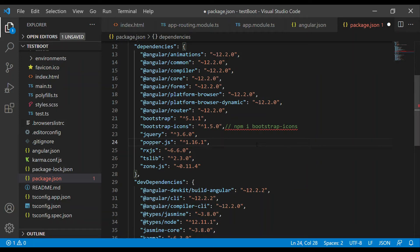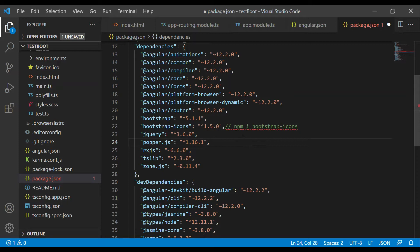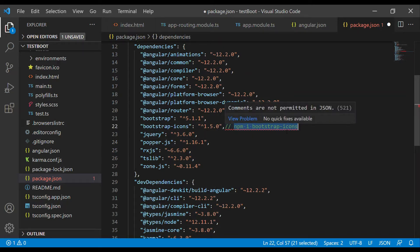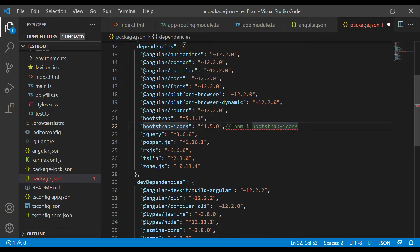Hello guys, today I'm going to show you how to use Bootstrap icons. Let's see how to do it. First of all, we need to install npm bootstrap-icons. Currently, I am using Bootstrap version